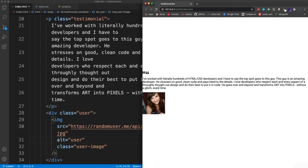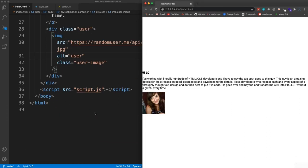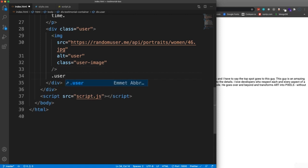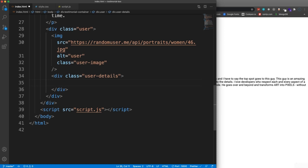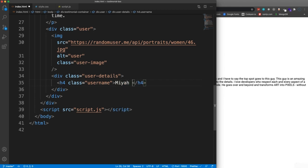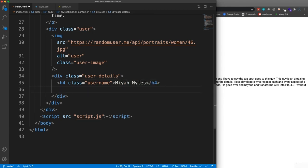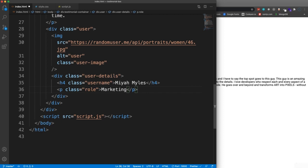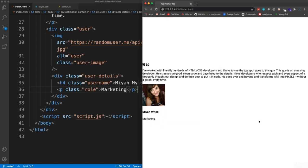Now under the image we'll have the user details with class 'user-details'. Inside that, an H4 with class 'username' set to 'Maya Miles', and a paragraph with class 'role' set to 'marketing'. That's all the HTML — pretty simple.